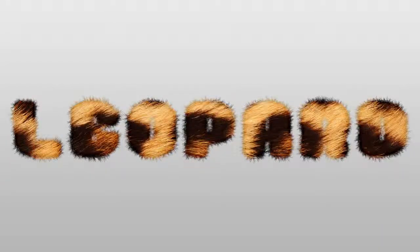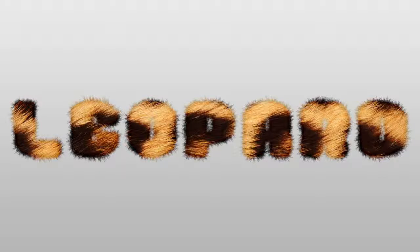Hey everyone, Howard Pinsky here with a very hairy Photoshop tutorial. I've been asked many times to create a tutorial on how to achieve furry text, so let me go ahead and show you a super simple way of doing just that.